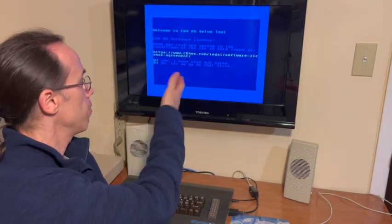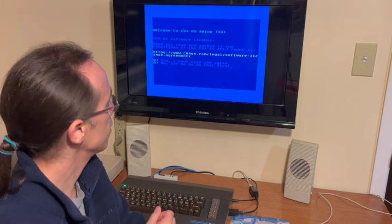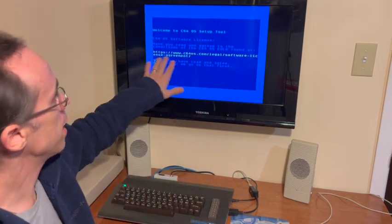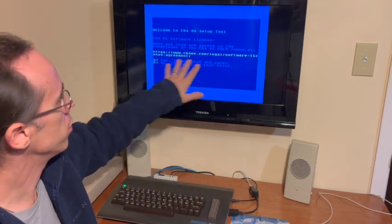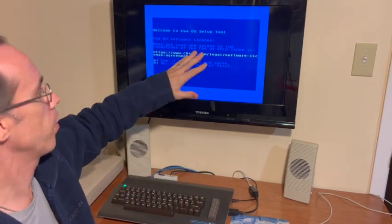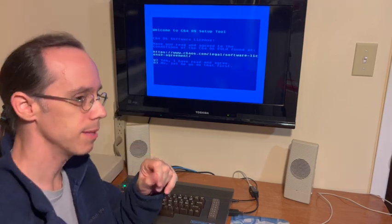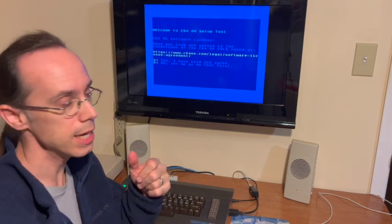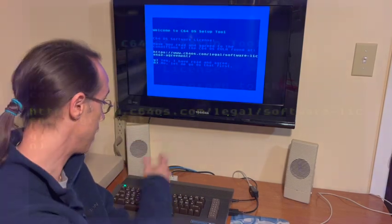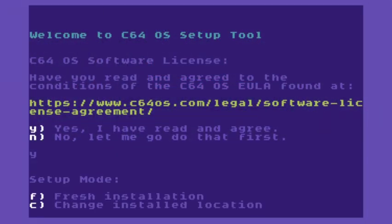So the setup tool asks us if we've read the license agreement. You can find the URL to go read it on C64OS.com. Please do read it. I already have, so I'll say yes.